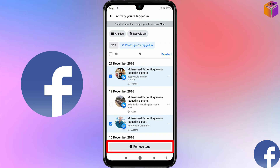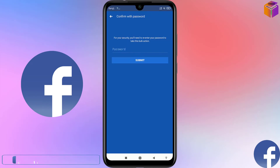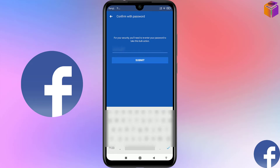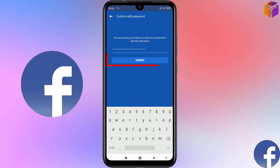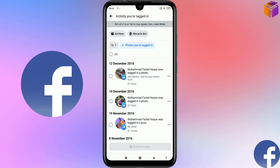Click on Remove Tags, then click on Remove. Facebook will ask for the password of your account to confirm that this is your account, so type your password. Click on Submit and it is working. Wait a few seconds and the selected photos will be deleted. Like this, you can delete photos you were tagged in.